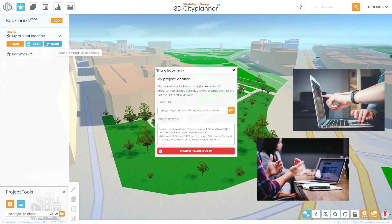To share a bookmark, click the Share button next to the bookmark you'd like to share. This will generate a unique link that you can share with others via email, chat, or social media.